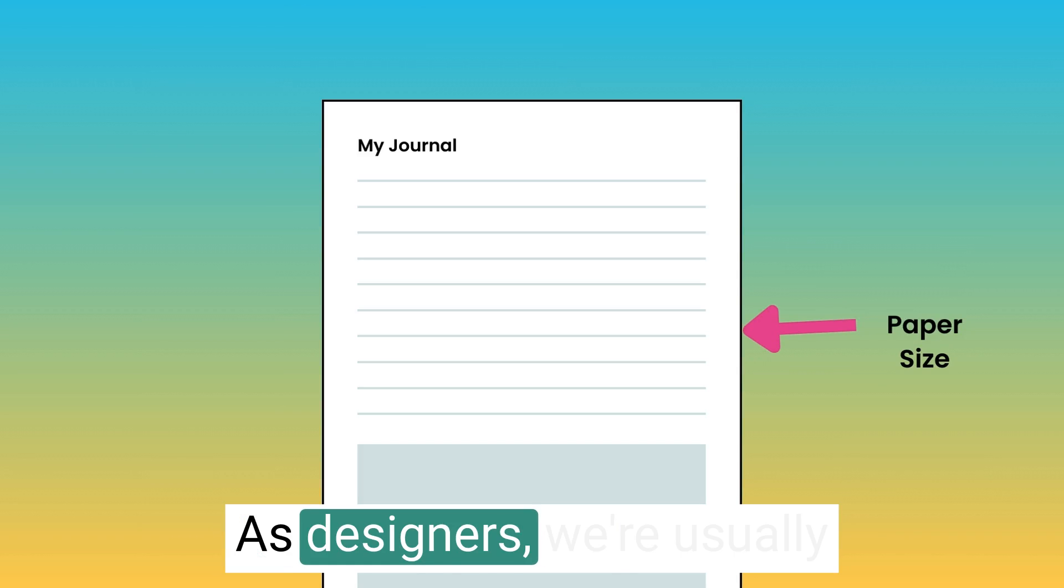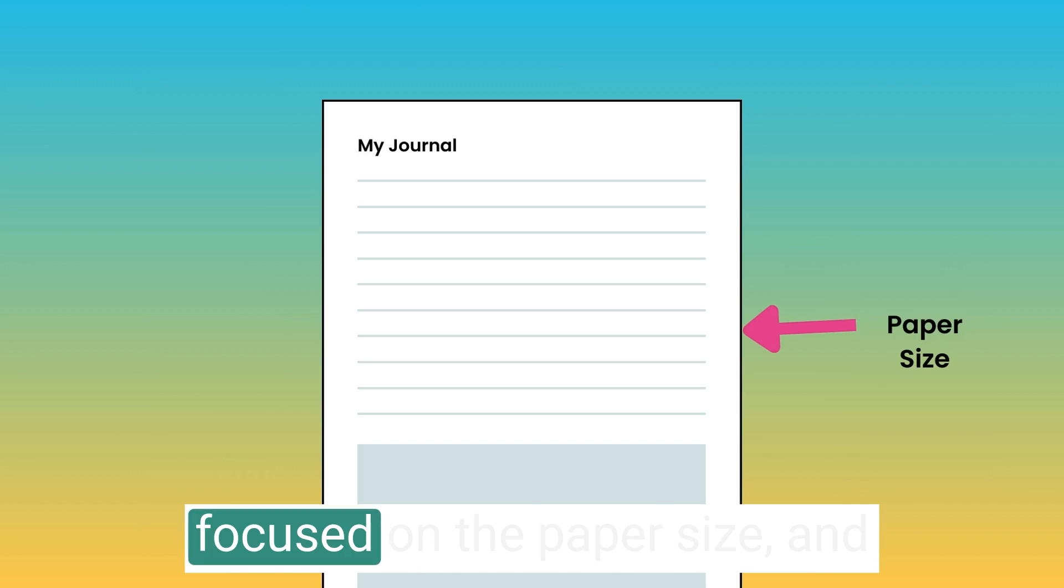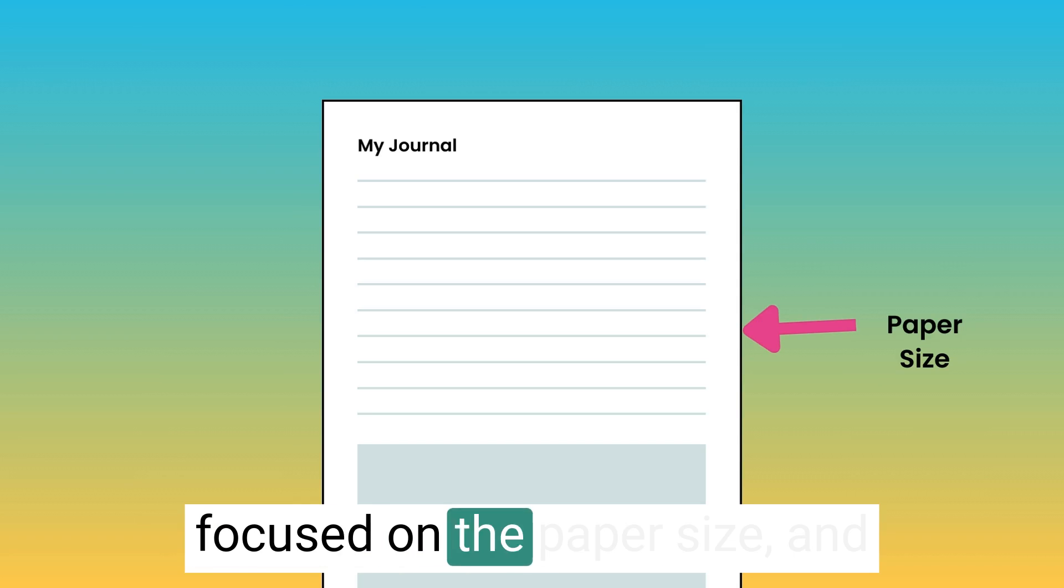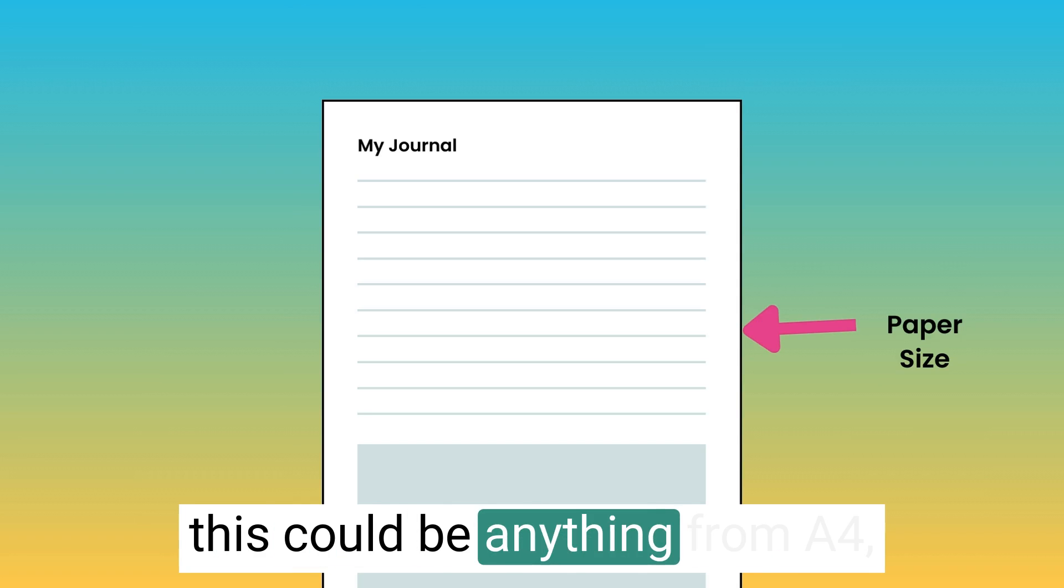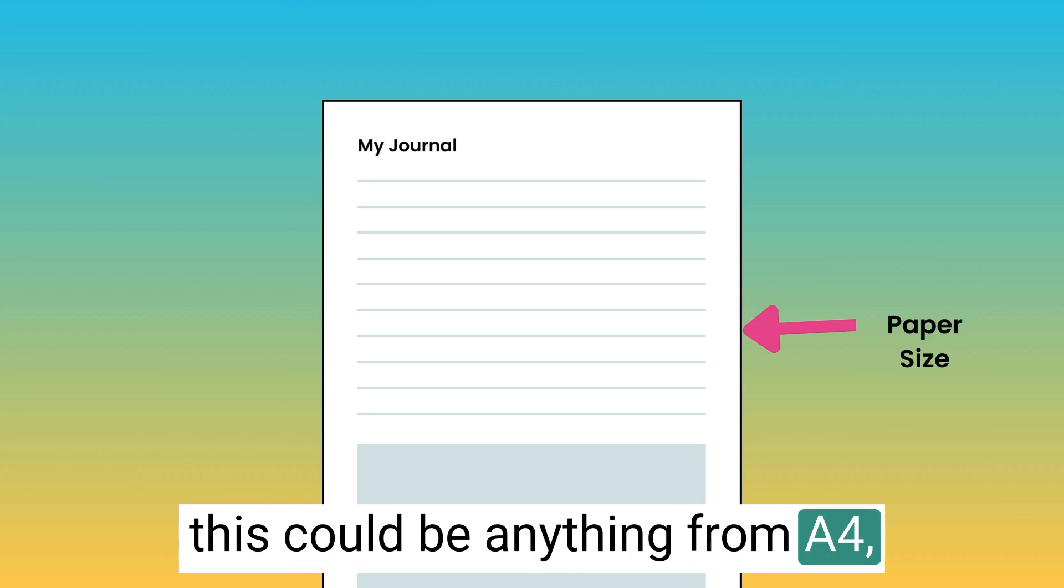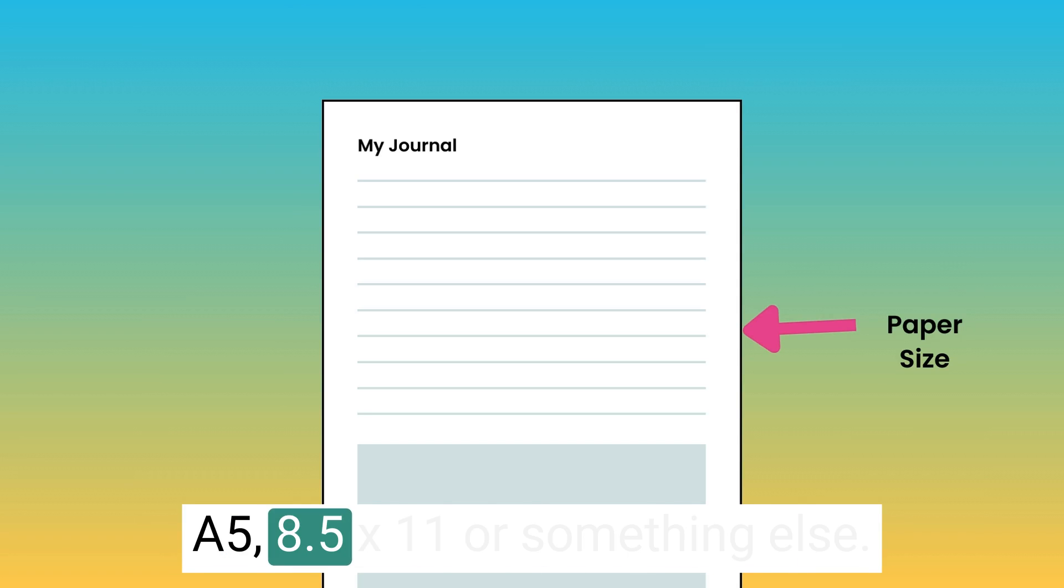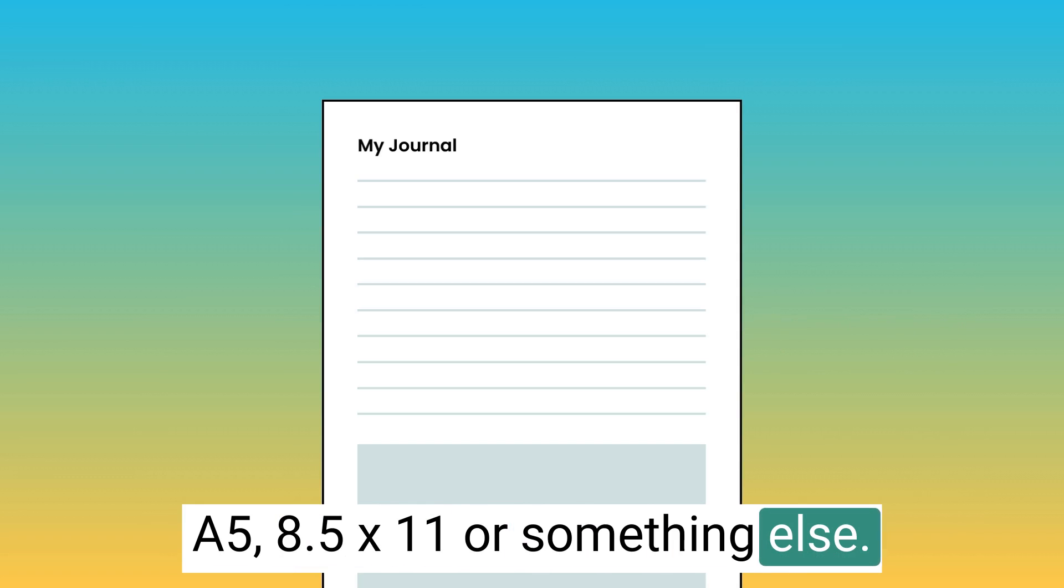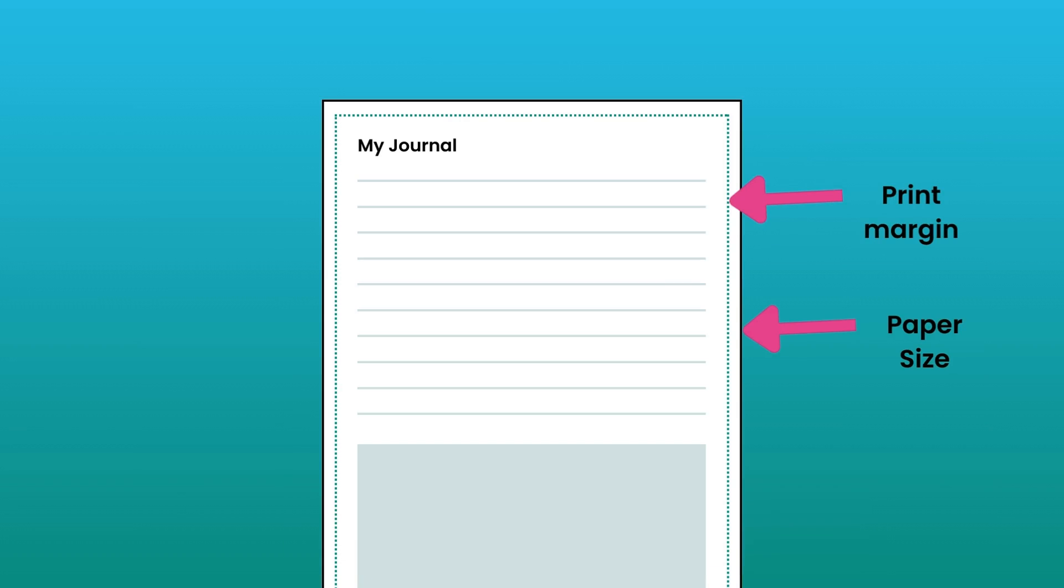As designers, we're usually focused on the paper size. This could be anything from A4, A5, 8.5 by 11, or something else.